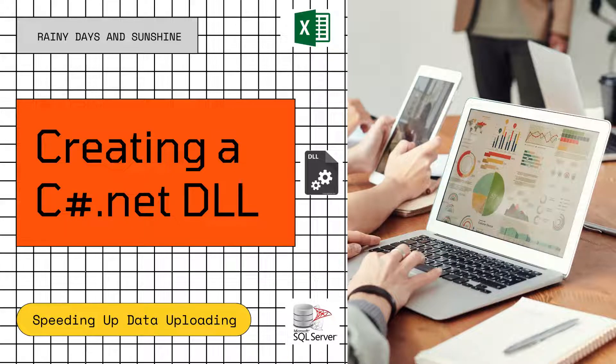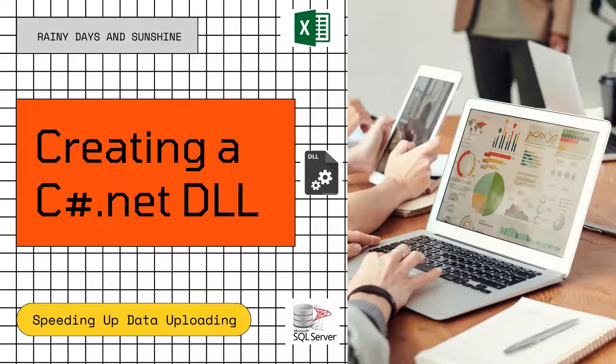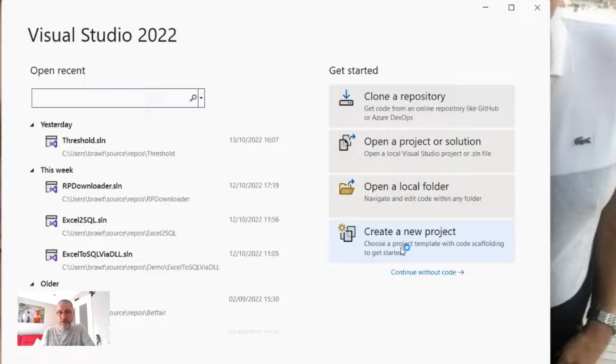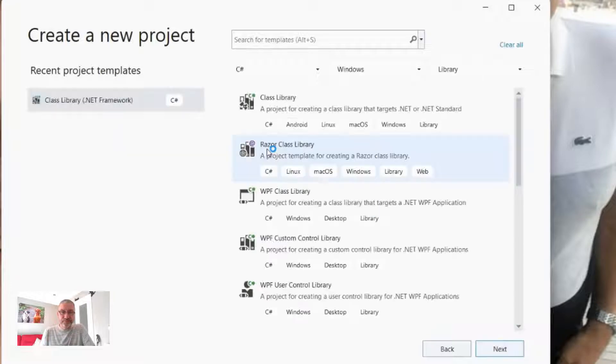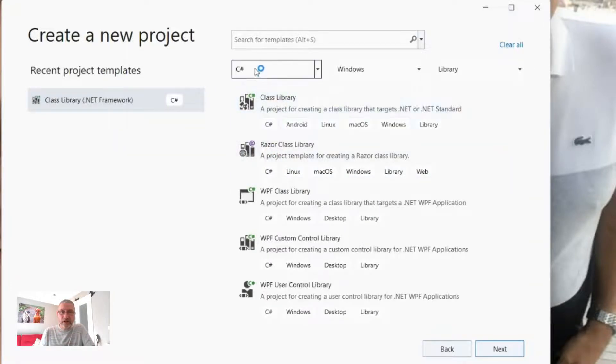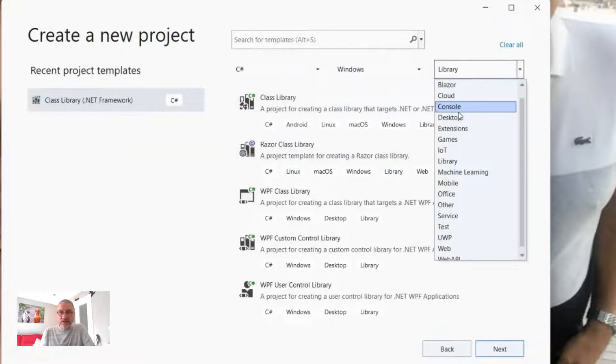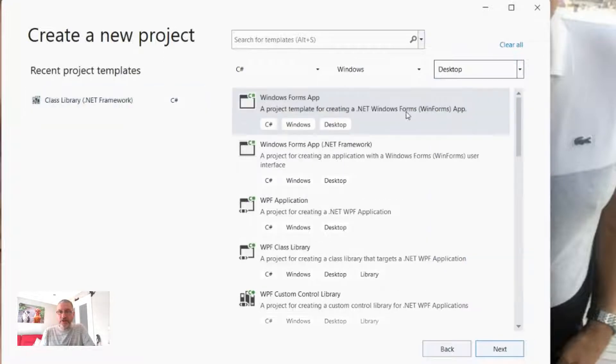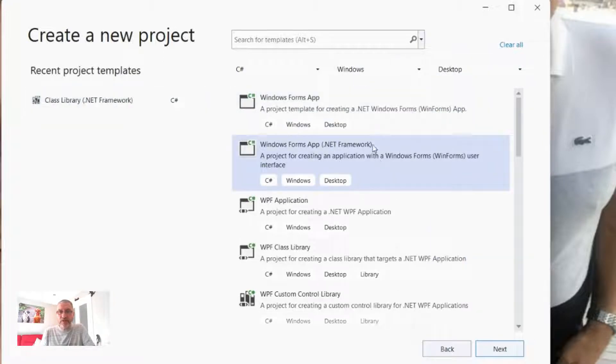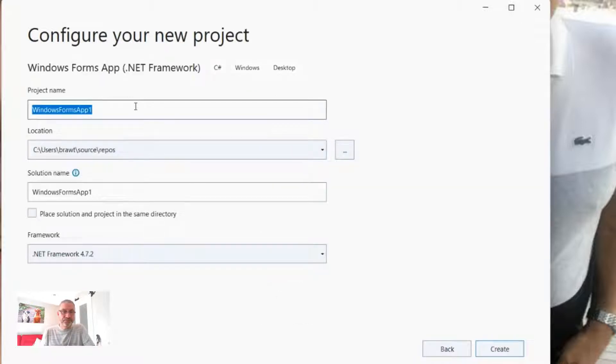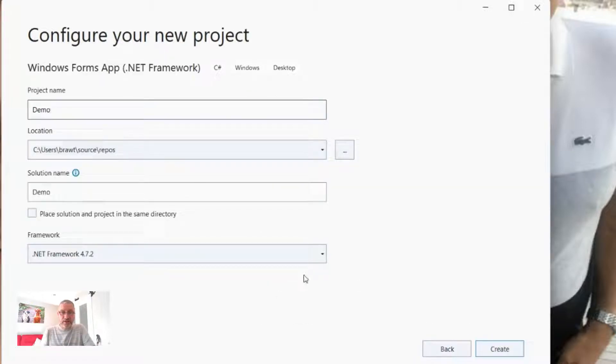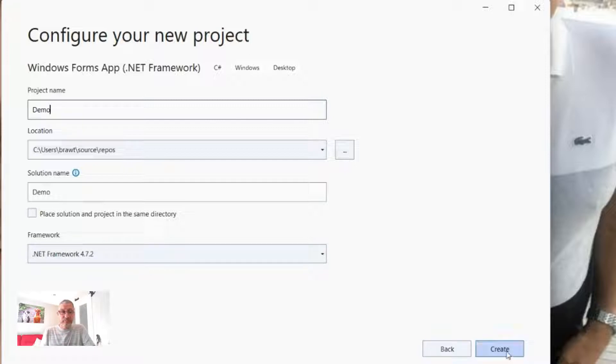First of all, we're going to open up Visual Studio 2022 and we're going to create a new project. We are going to call a Windows desktop project with a .NET framework and we're going to hit next. We're going to call it demo and it's using framework 4.7.2 but this will work with every framework that you've got.